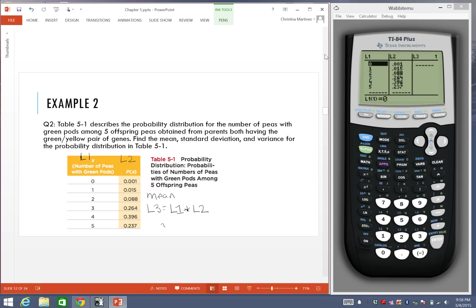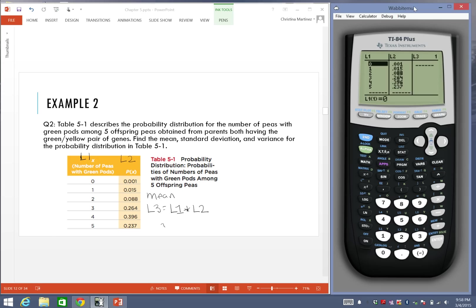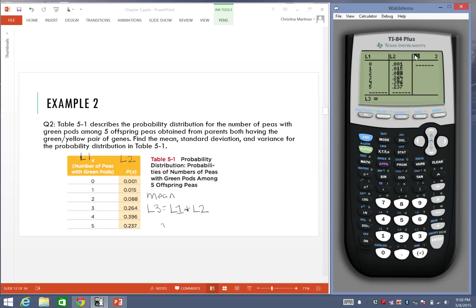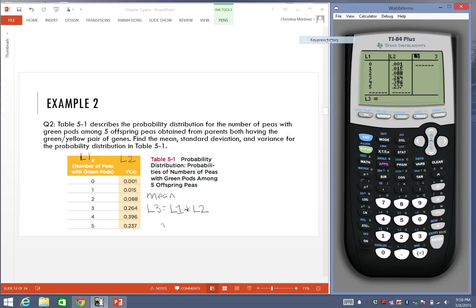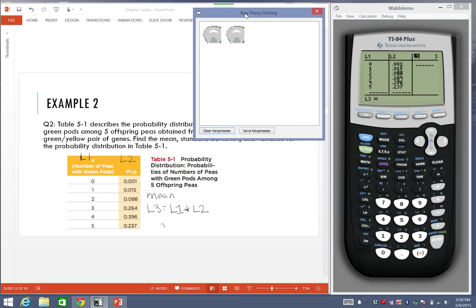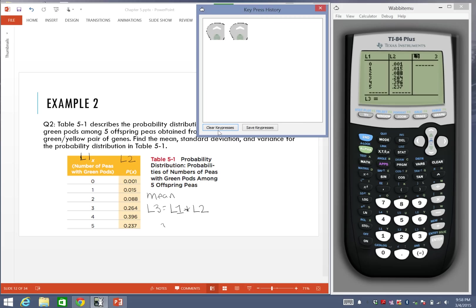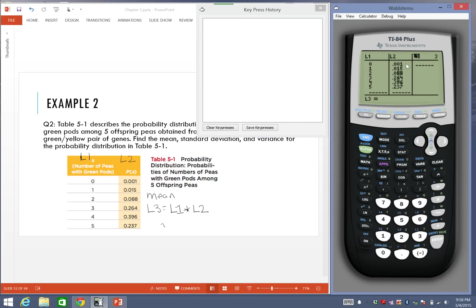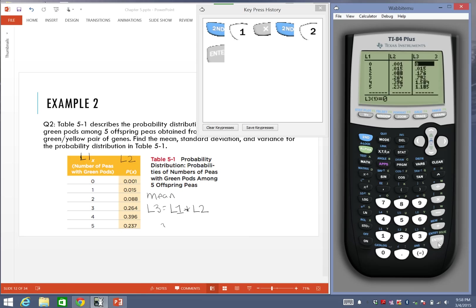With the calculator, we're going to scroll all the way over to L3. Now I'm not going to multiply these one at a time. I'm just going to go up and highlight the L3 section. Once I have the L3 highlighted, I'm just going to enter L1, which is second 1. I'm going to multiply that to L2, which is second 2, and press enter.